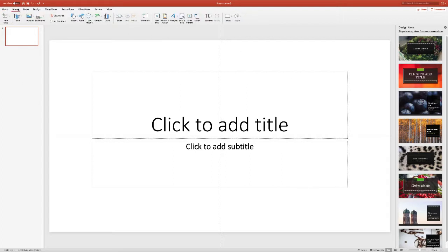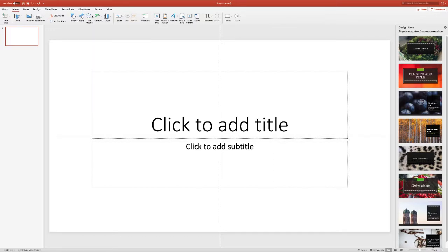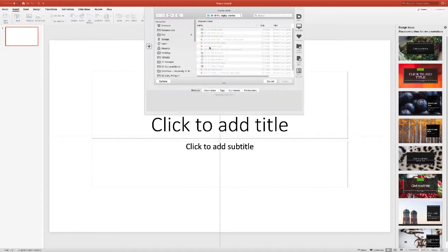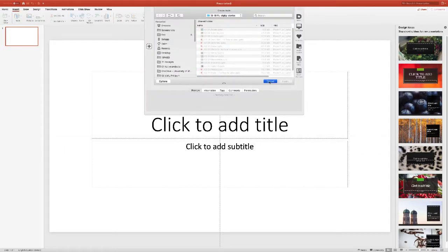Then 'Insert' - as it says, it's about inserting stuff. You can insert shapes, icons, 3D things, smart art - try and keep it straightforward. You can create charts, tables, put pictures, take screenshots. The most important thing in Insert - look - is 'Audio'. You can actually upload audio from a file, so if you record on your phone you can upload it here via 'Audio from File'.